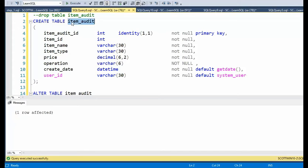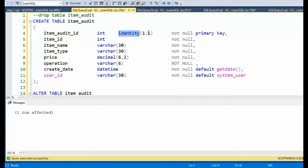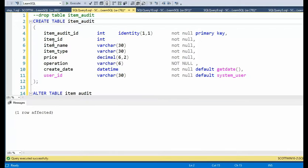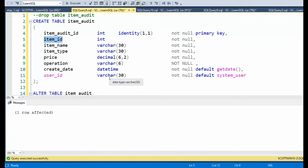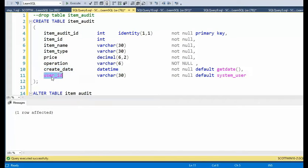Create table item audit. Notice item ID down to price. Those are the same columns from our first table item. I'm wrapping that with item audit ID. Notice that's an identity column one for one, and that is the primary key for this table. Remember for item, it was just item ID was the primary key. Item audit ID, operation, create date, and user ID.